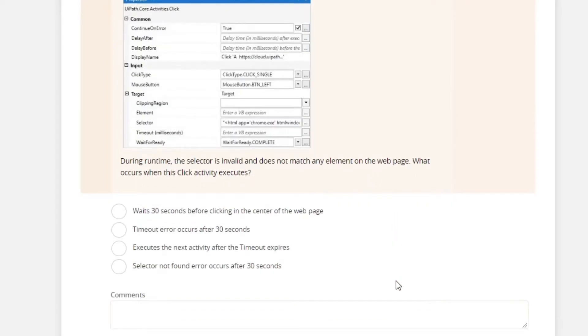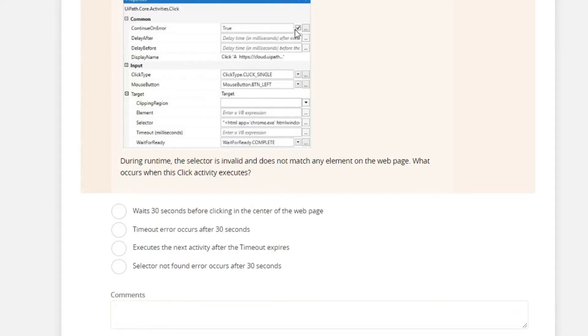And here, if you will observe the property of the activity, the continue on error property is set to true. So we can expect that this will not return an error. So here, wait 30 seconds before clicking in the center of the web page. That is not possible.